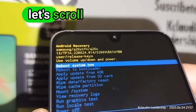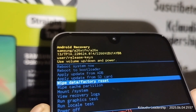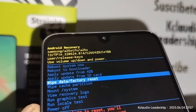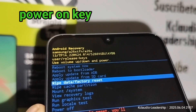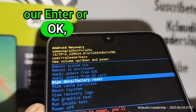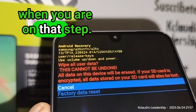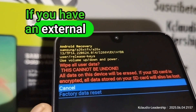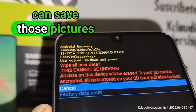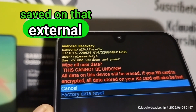Now use Volume Down to scroll and highlight 'Wipe Data / Factory Reset.' The Power key will be our Enter key. Press the Power key when you are on that step. If you have an external memory card, please take it out so you can save the pictures or videos stored on it.